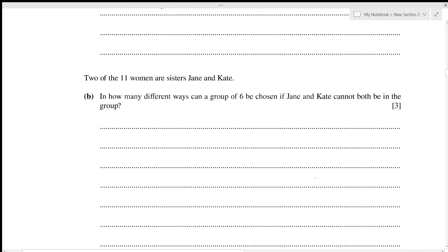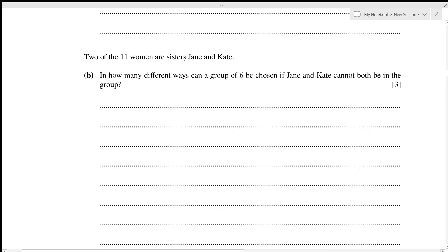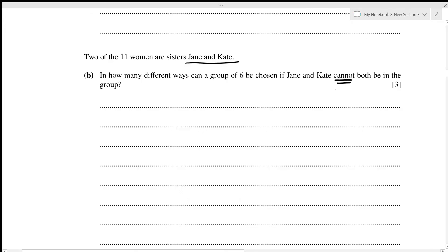Two of the 11 women are sisters Jane and Kate. In how many ways can a group of six be chosen if Jane and Kate cannot both be in the group? We find the total ways without restriction and subtract the ways in which both sisters are selected together.